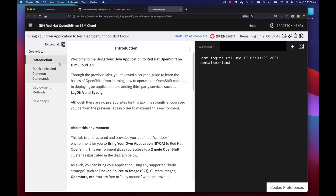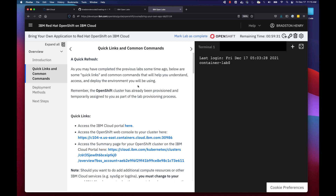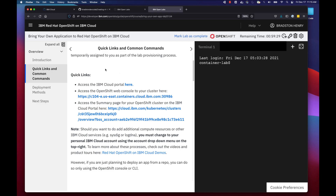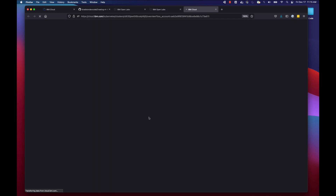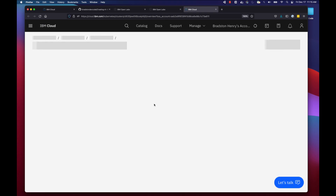From the landing page, click 'Quick Links and Common Commands' — all we really want to do is access our Red Hat OpenShift cluster and start deploying our application. Under quick links, click 'Access the summary page OpenShift cluster on IBM Cloud portal.' Once you do that, it'll open a new IBM Cloud links page and begin loading resources we'll need for today.